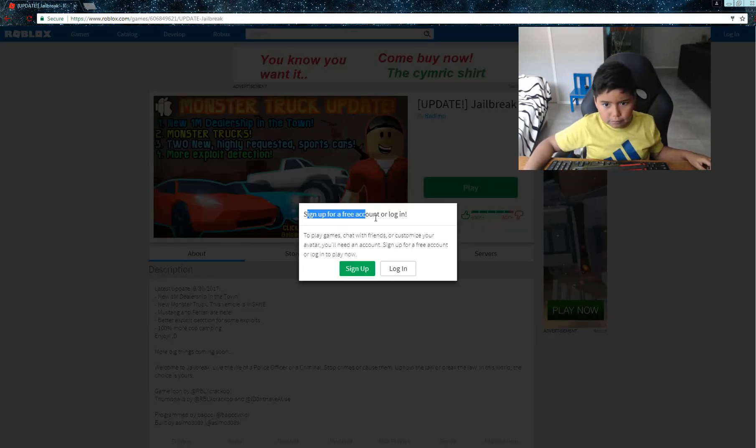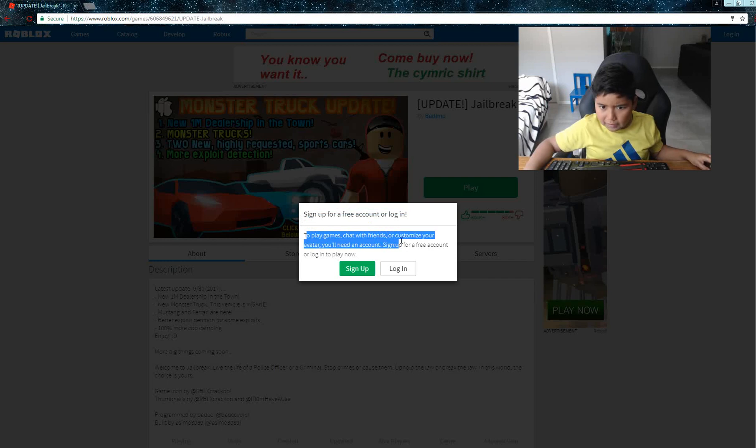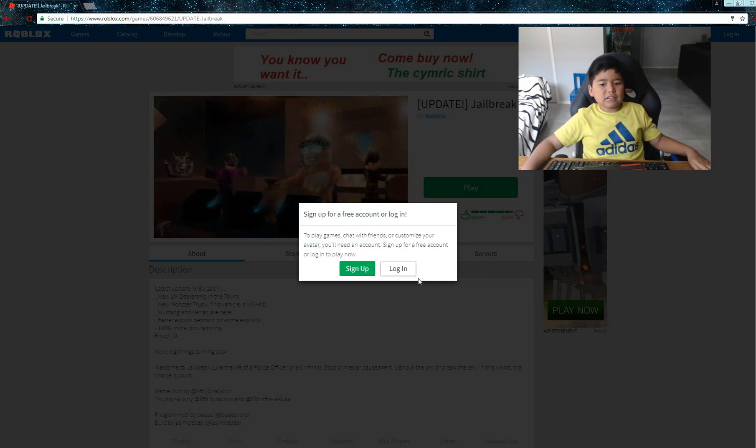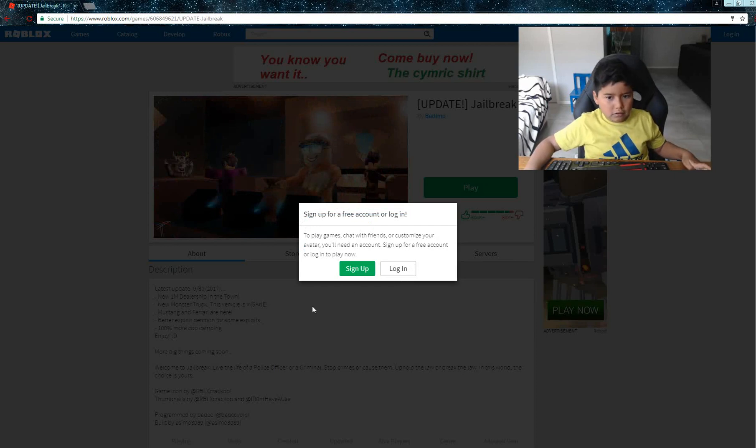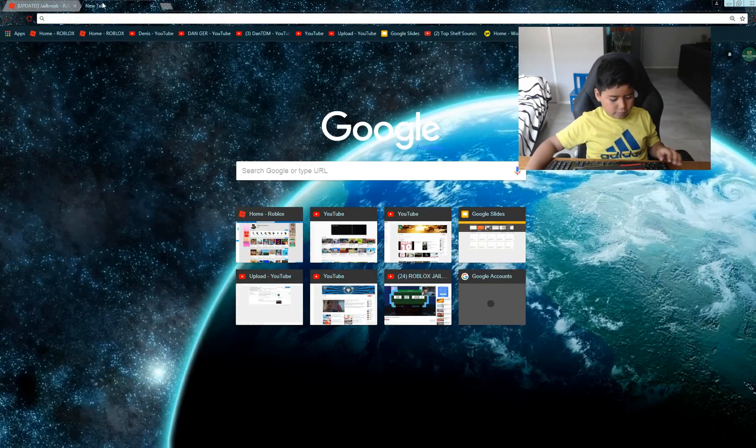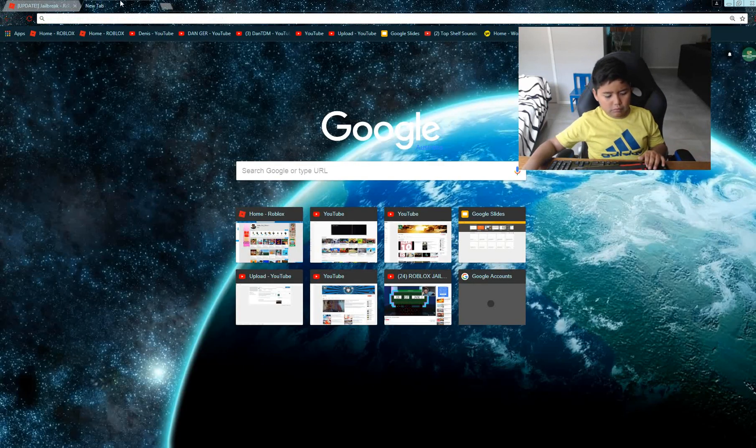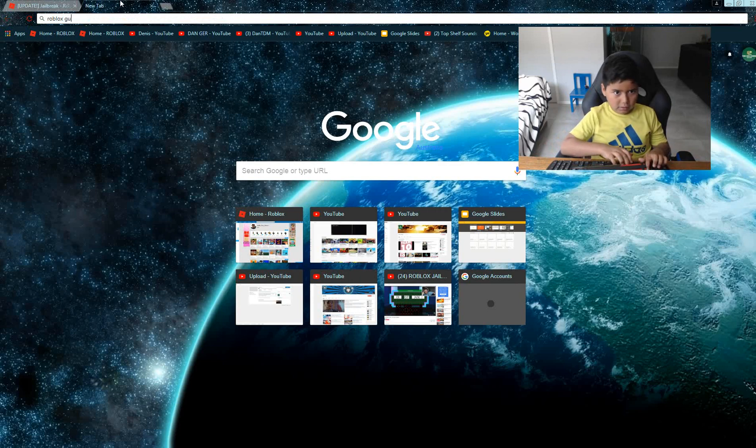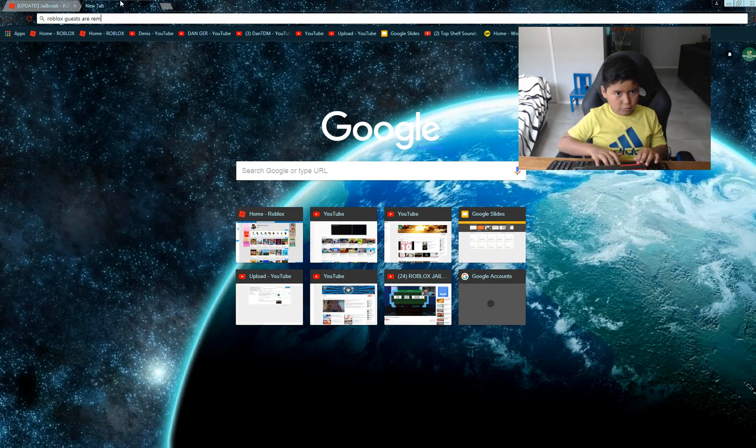If I just go to Jailbreak, it says sign up for free account or login to play games. To tell friends, you must customize your avatar. You need an account. Sign up for free or login. So this means Roblox guests are removed.